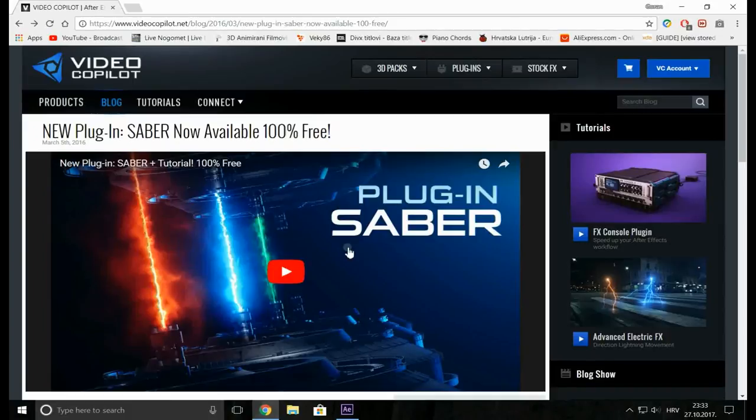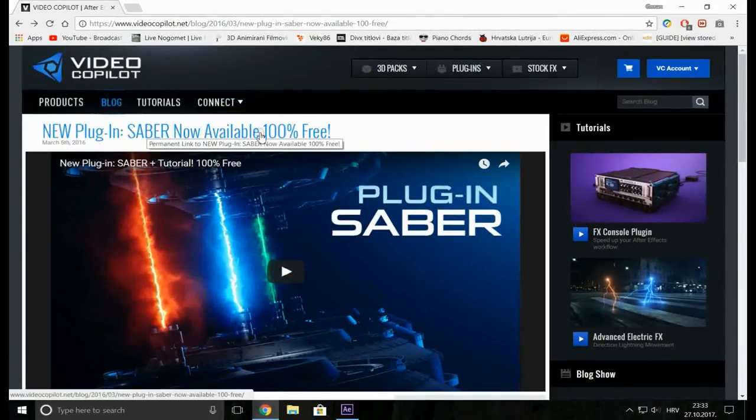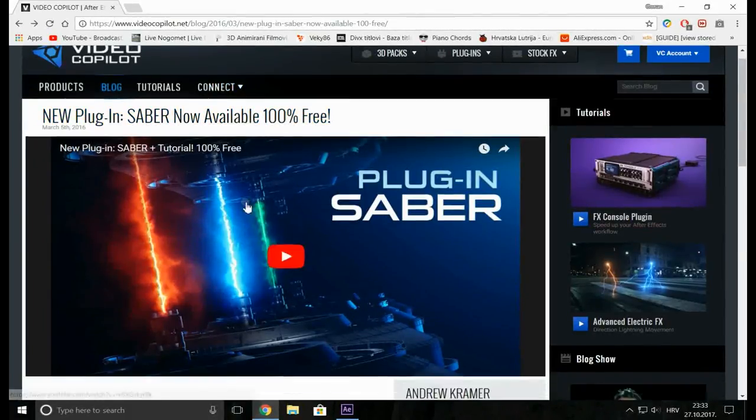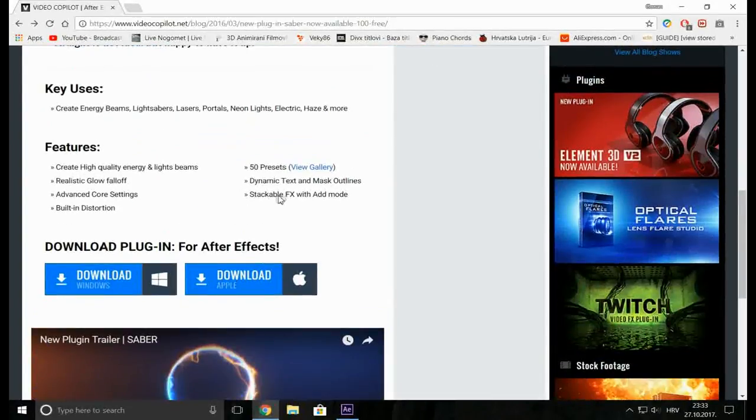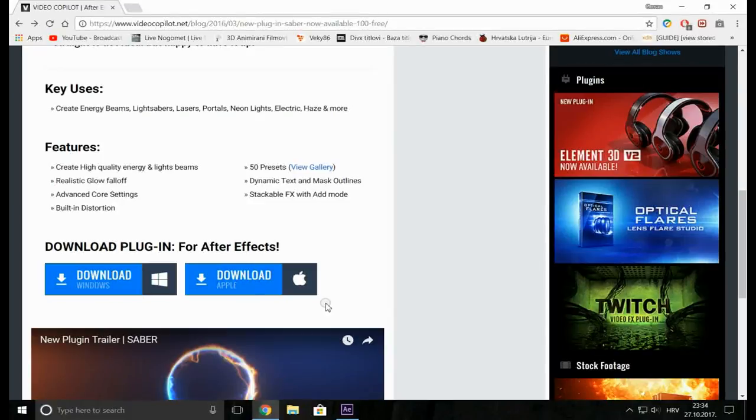First of all go to Video Copilot and download the Saber plugin. It's free. Download it for your version of PC.